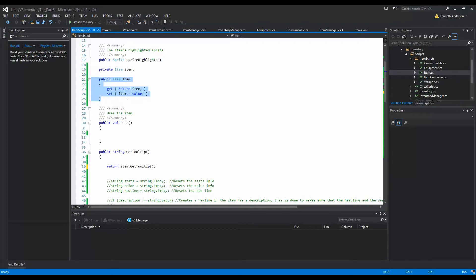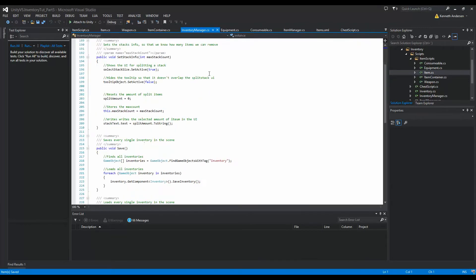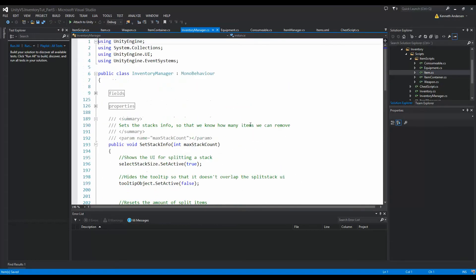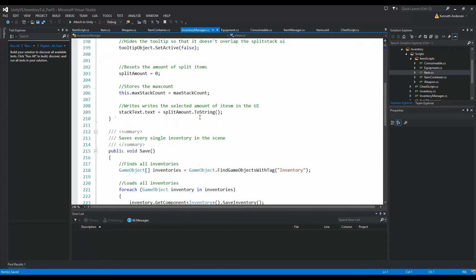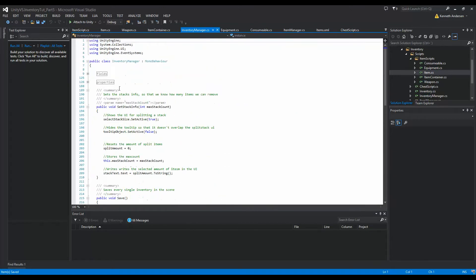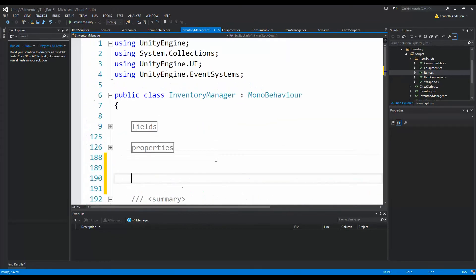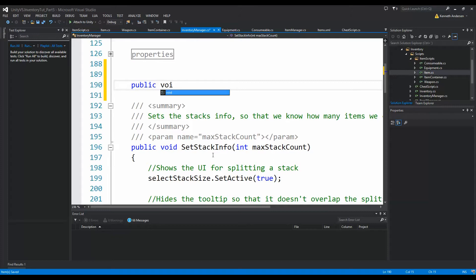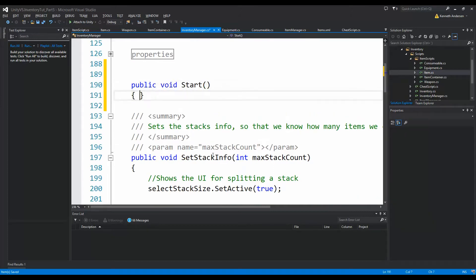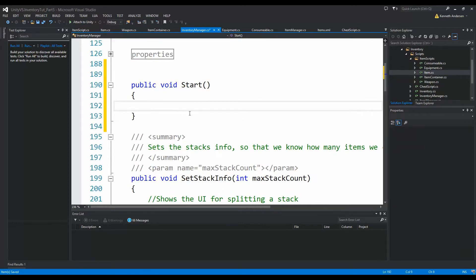I'm going to wait to set the property body so I can show you why we need it — there'll be an error if we don't do it. The next thing is to go to our InventoryManager and add a Start function, because we need to read the XML document on startup. The inventory manager needs to load all the weapons in the document into the item container.